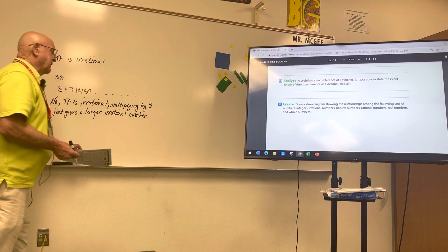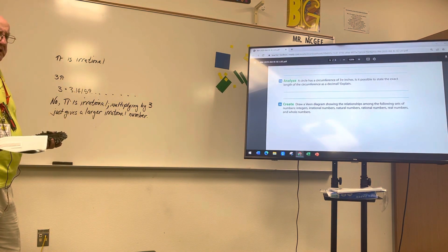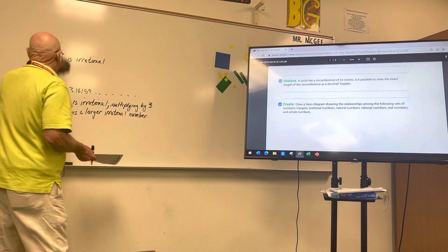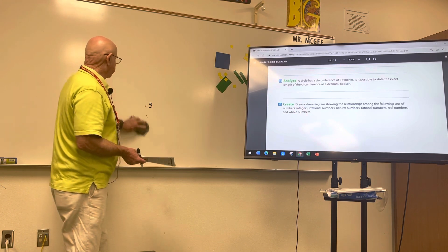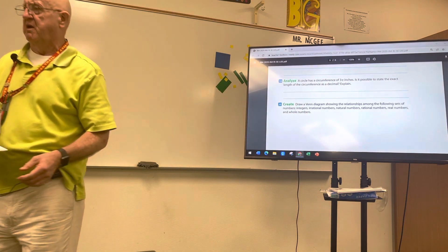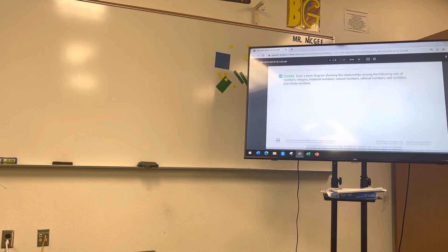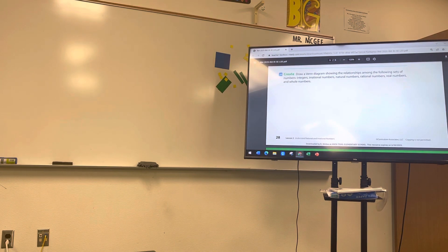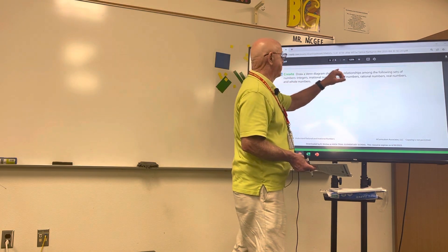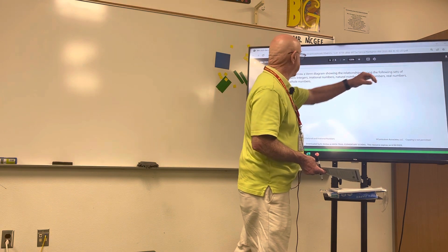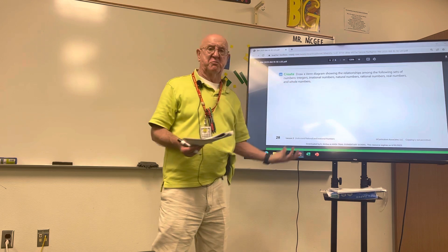Everybody get that? If not, when I come back tomorrow we'll talk about it. The next question asks you to draw a Venn diagram showing the relationships among: integers, irrational numbers, natural numbers, rational numbers, real numbers, and whole numbers. First, out of these categories, which one is the biggest? Real numbers.